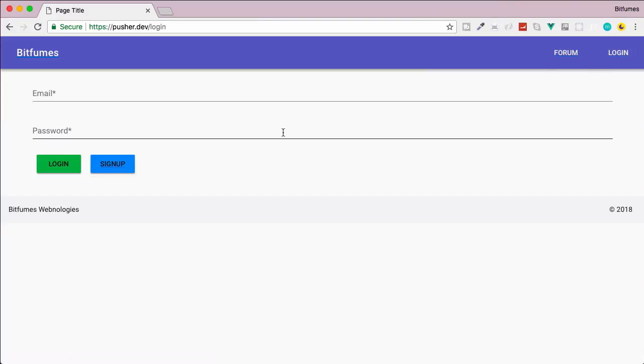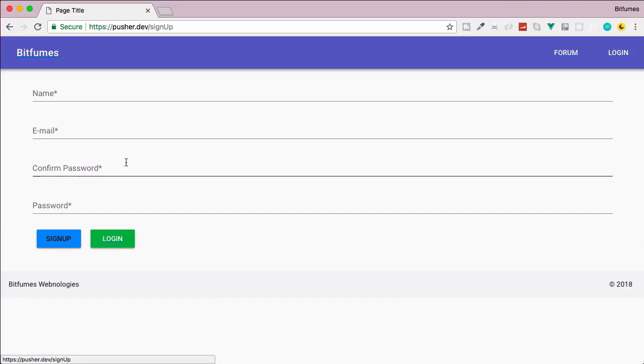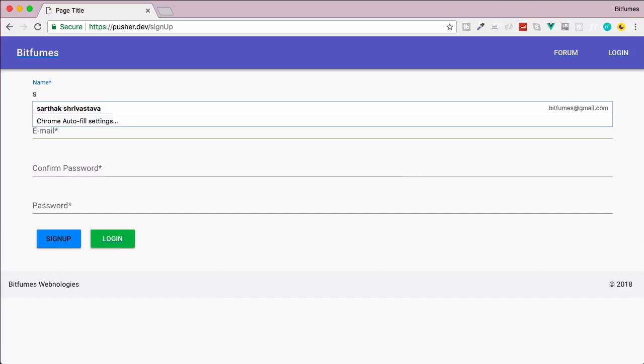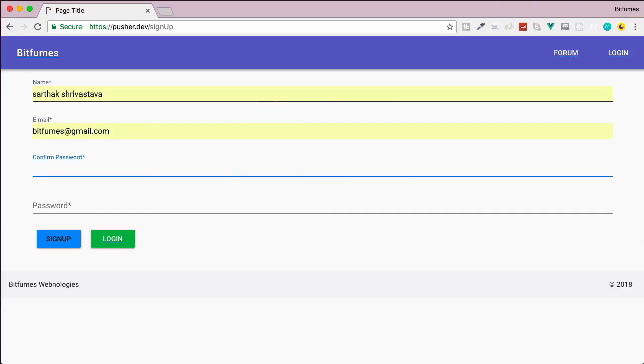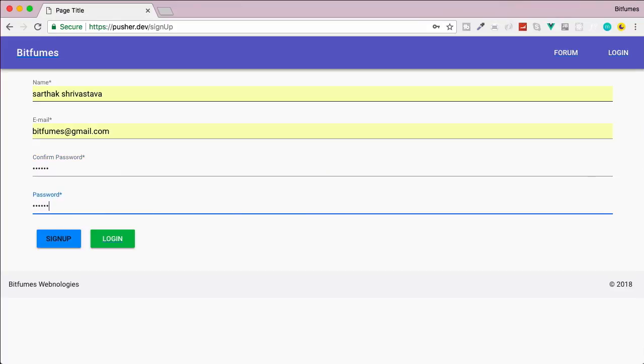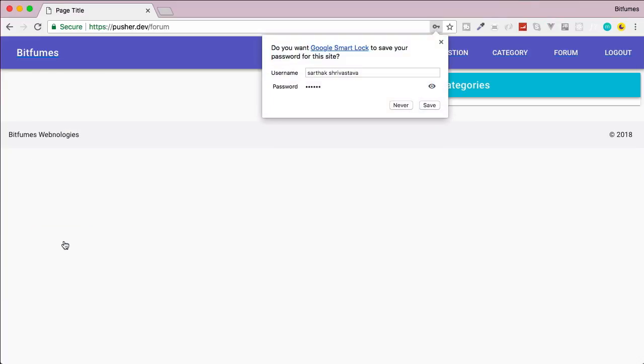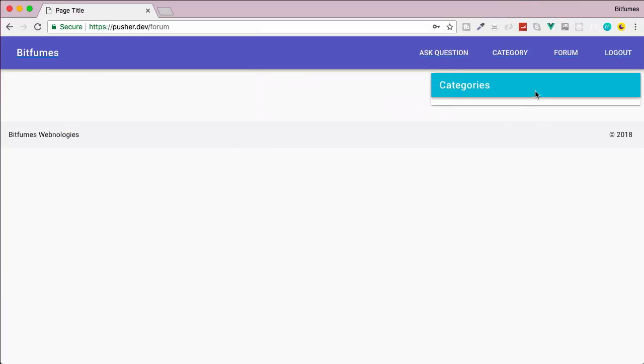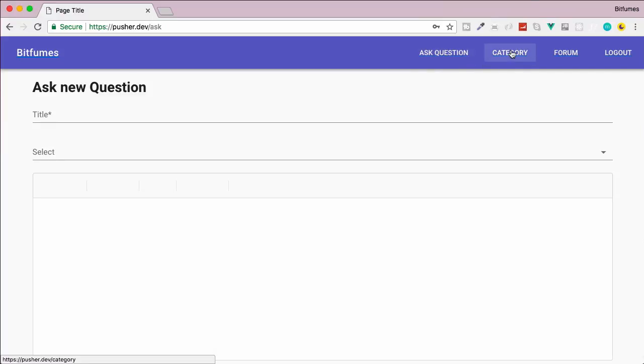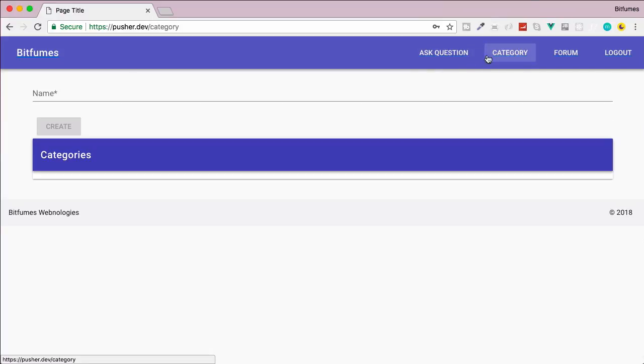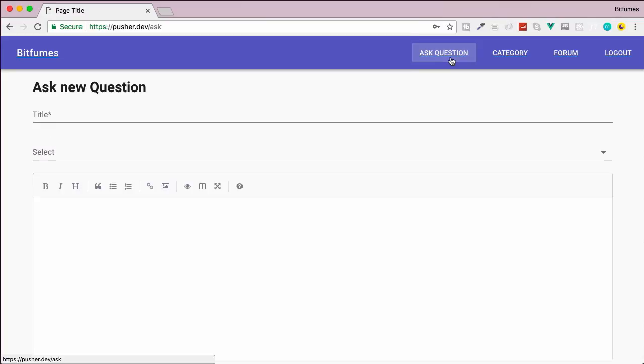Let's just log in, but to log in we need an account. So let's create an account, sign up here, and I'll give the credentials. The secret password is 'secret', and then hit sign up. You can see as we've logged in we have two new buttons - one is for ask question and second is for categories.